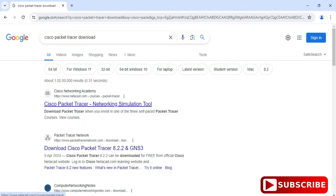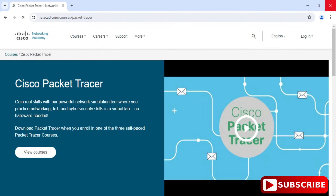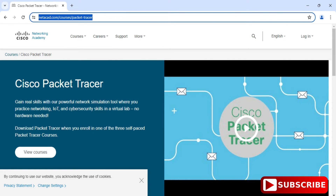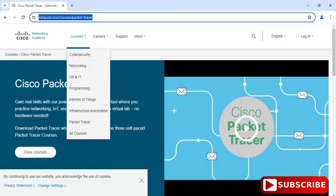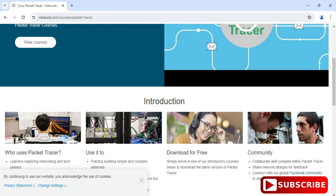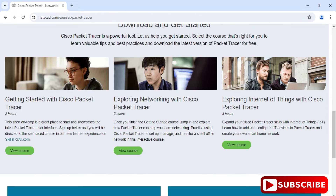It has opened the official website netacad.com, that is networkingacademy.com. What you have to do is simply click on the Cisco Packet Tracer link. It has redirected you to netacademy.com and you need to scroll down to go to networking courses. Here we have 'Cisco Packet Tracer - Get Started', which will redirect you to skillsforall.com.